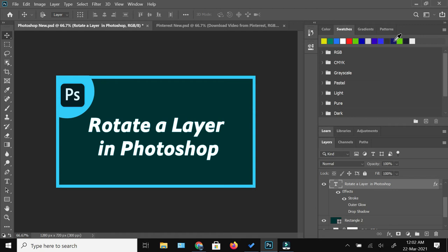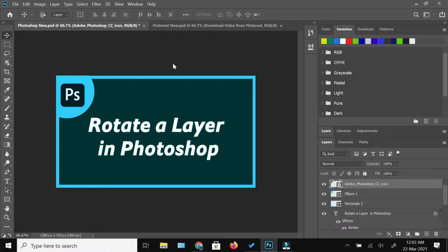How to rotate a layer in Photoshop - that's what I'm going to show you in this video. So if you're interested, then keep on watching.